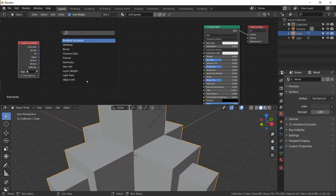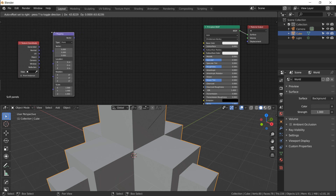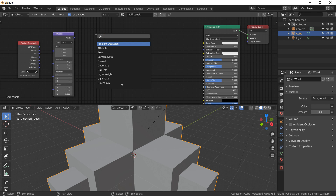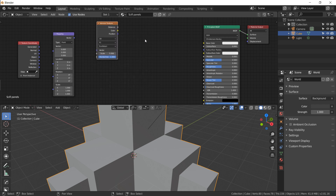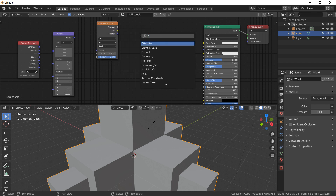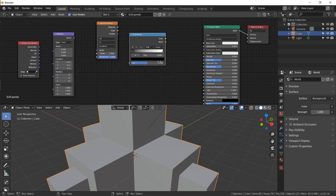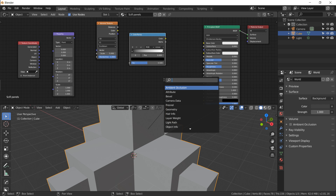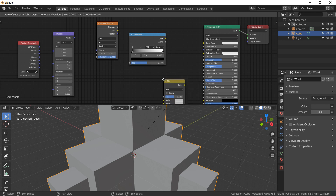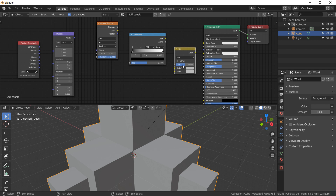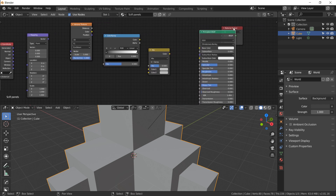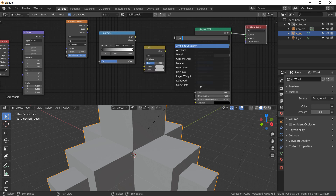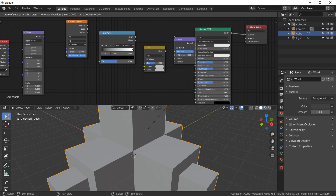Shift+A and search for Texture Coordinate, place it far to the left. Next, Shift+A for Mapping. Shift+A again for a Voronoi Texture. Shift+A again for a Color Ramp — it's a lot but trust me, this is relatively simple for this type of material. Then Shift+A one more time and add a Bump node.